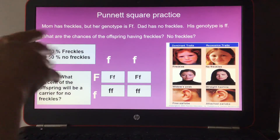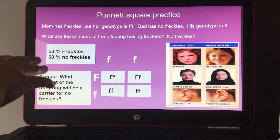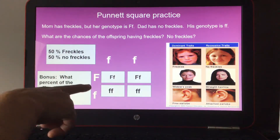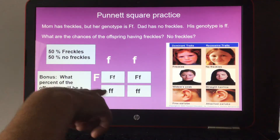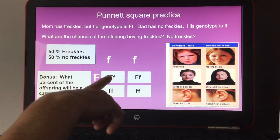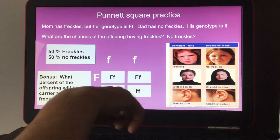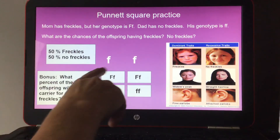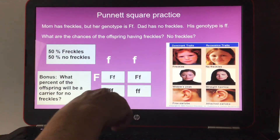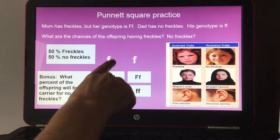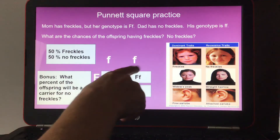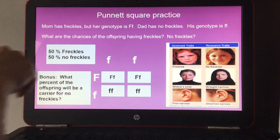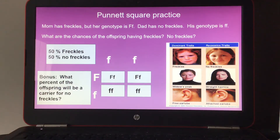Looking at the results: two out of four boxes have a capital F, so 50% of the offspring would have freckles. Two out of four boxes have two lowercase f's, so 50% would have no freckles — because for no freckles to show, you need two recessive lowercase f's.